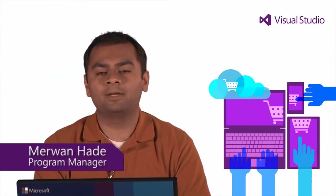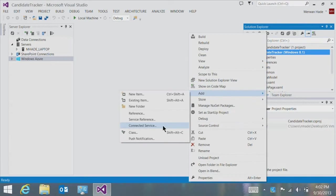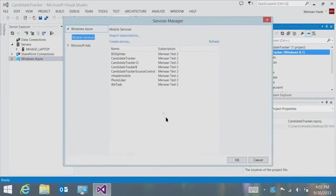Hi, I'm Narwan Haday, Program Manager on the Windows Azure Tools Team in Visual Studio. In this video, we'll show you the integration of Windows Azure Mobile Services in Visual Studio 2013. Windows Azure Mobile Services provides an easy-to-use backend, allowing mobile developers to store data in the cloud, easily authenticate users, and send push notifications. In Visual Studio 2013, we've made it easy for you to leverage the storage and push capabilities of mobile services to build a connected Windows Store application. The first thing I want to do is associate my Windows Store application with a mobile service using the Connected Services Manager.